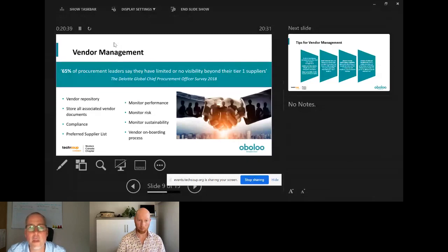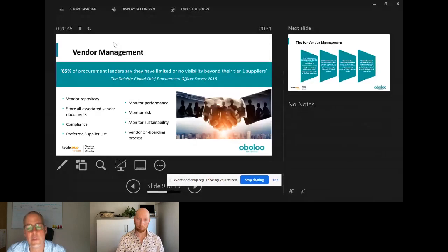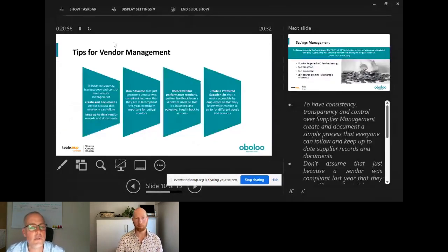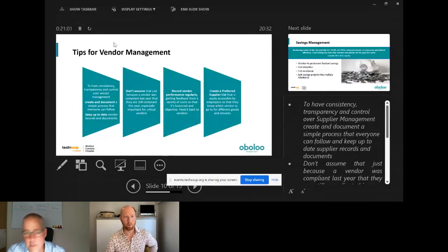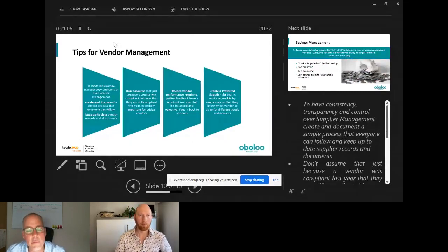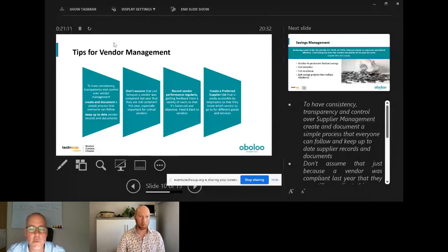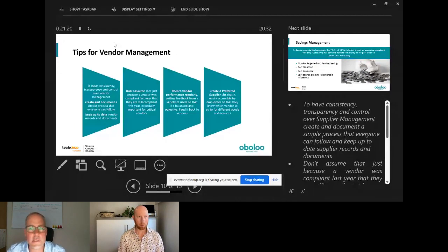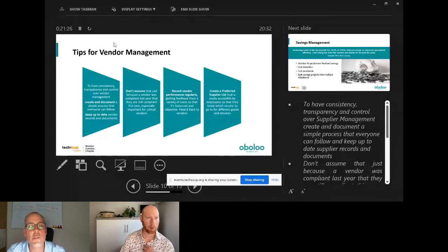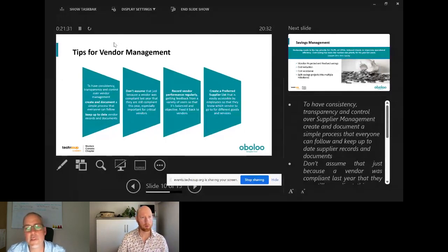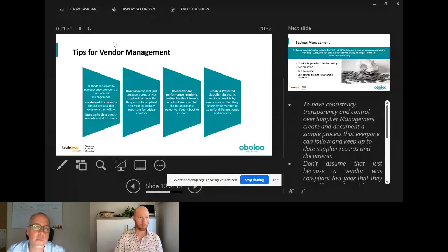Create a simple vendor onboarding process — document what's required, get approval, and add them to your preferred supplier list. From a compliance perspective, don't assume a vendor that was compliant when you first engaged is still compliant twelve or twenty-four months later. Make sure they provide up-to-date insurance documents, accreditations, and so on, so you don't put yourselves at risk. Monitor performance — really important both for your organization and to help the vendors improve.